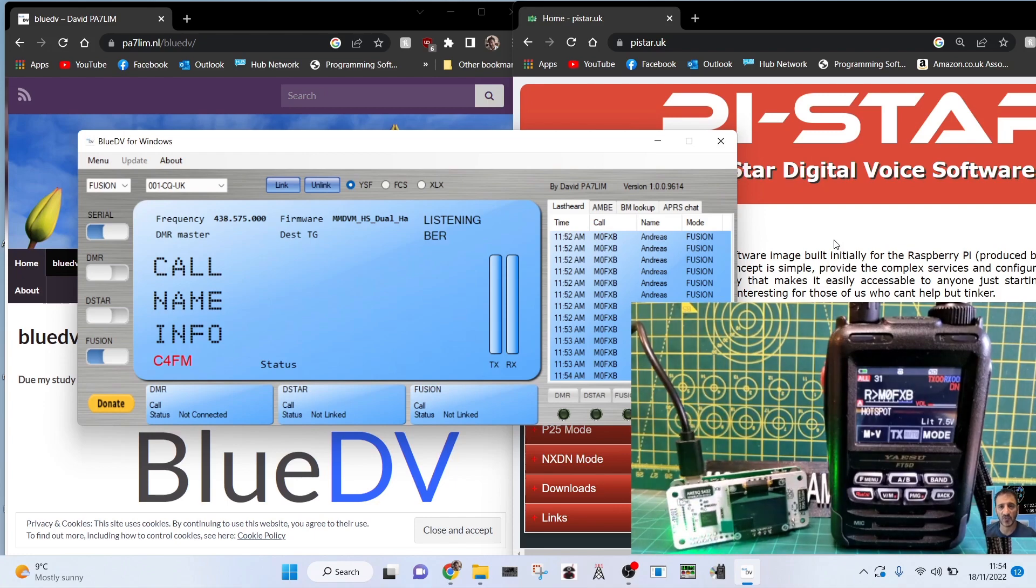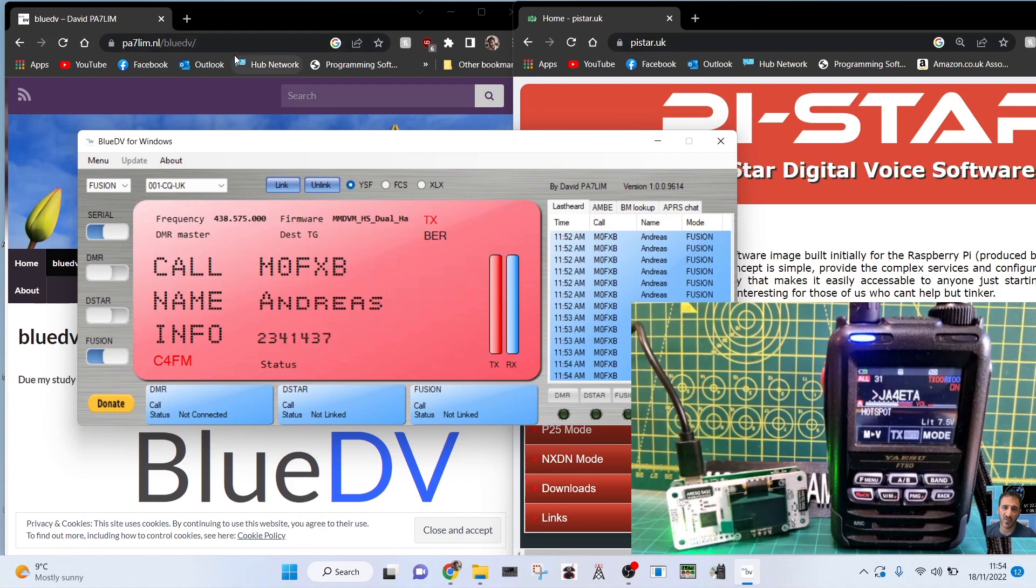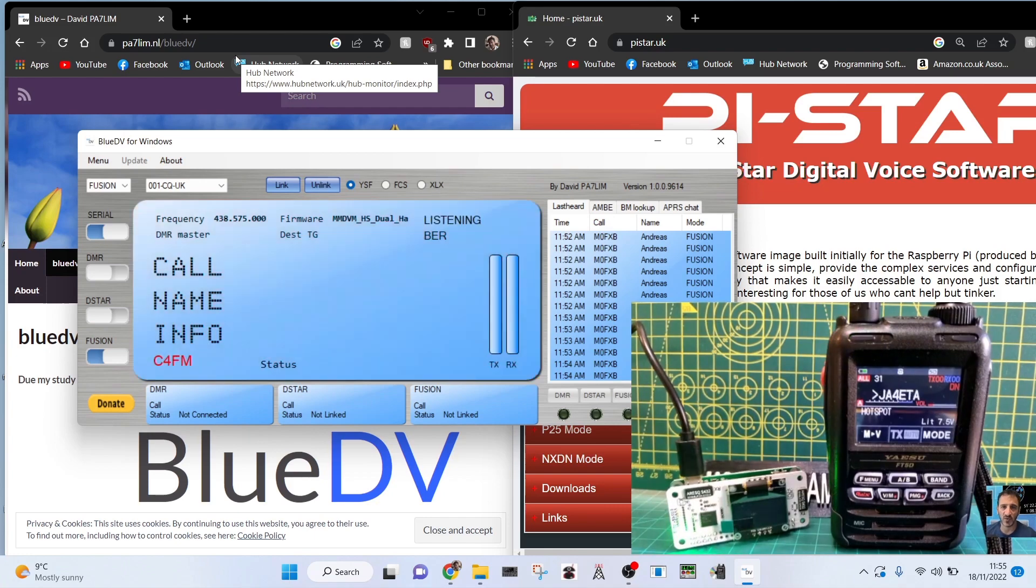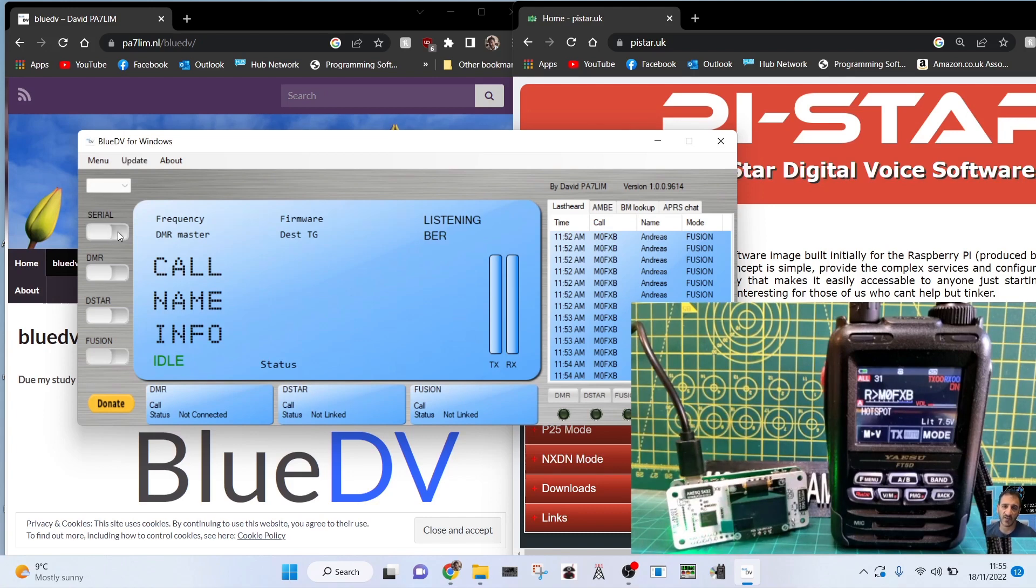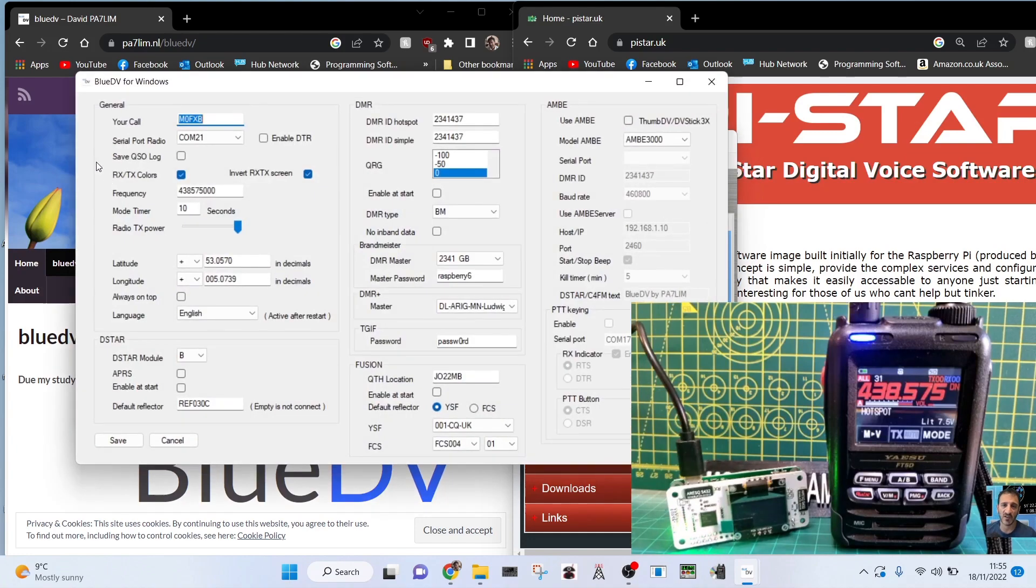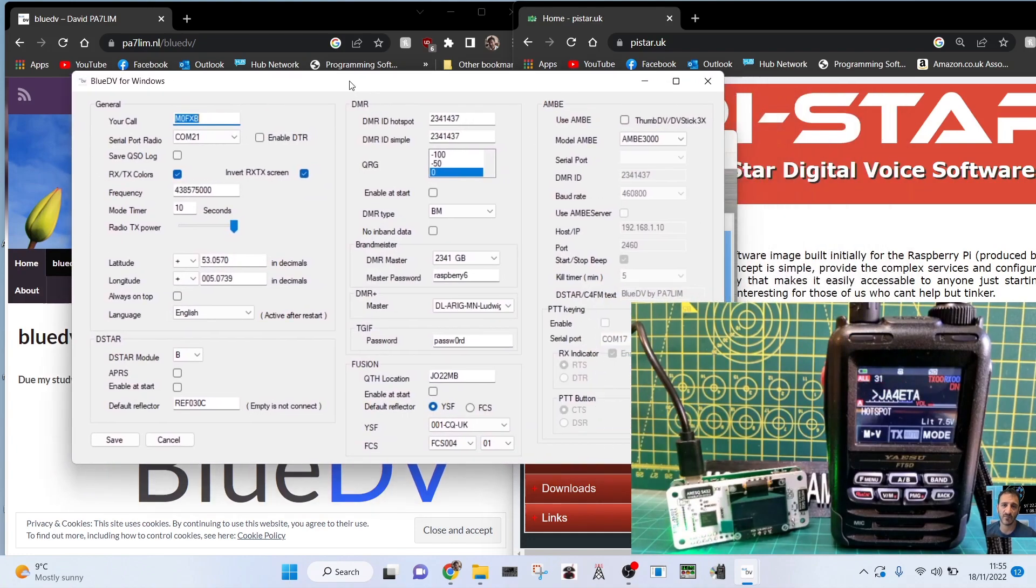Right now we've got my FT5 in infusion mode. If you look at my settings here on BlueDV, now where do you get the BlueDV software from? Have a look further in the video. It also explains about the Pi-Star system. I'm going to show you my settings though. We're going to disconnect by just clicking the blue sliders off here. That's how you disconnect and connect. Then we're going to go to menu setup.